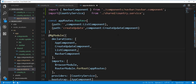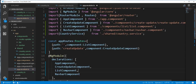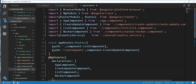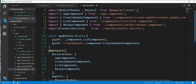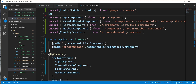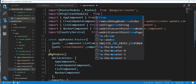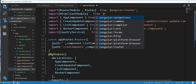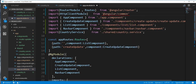I'll also go ahead and add the Angular HttpClientModule. So import HttpClientModule from Angular common HTTP.